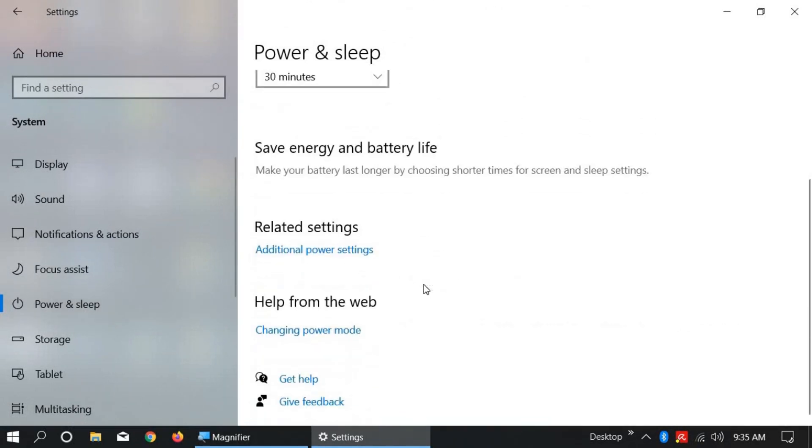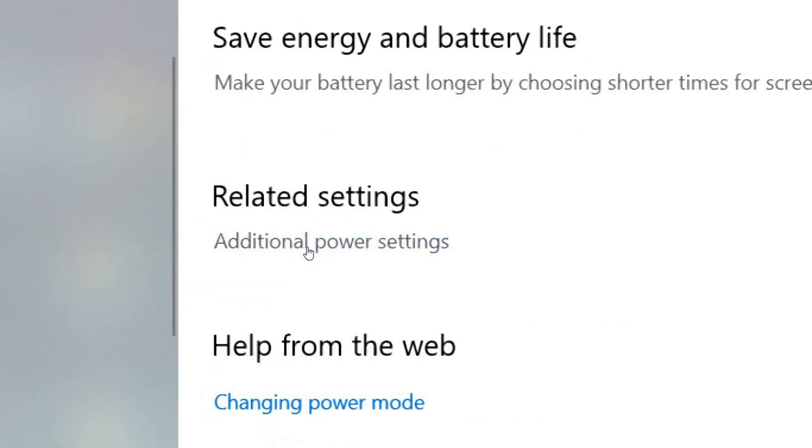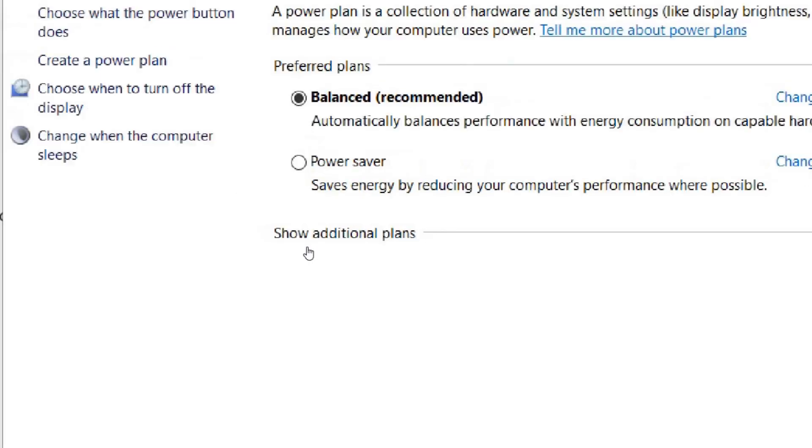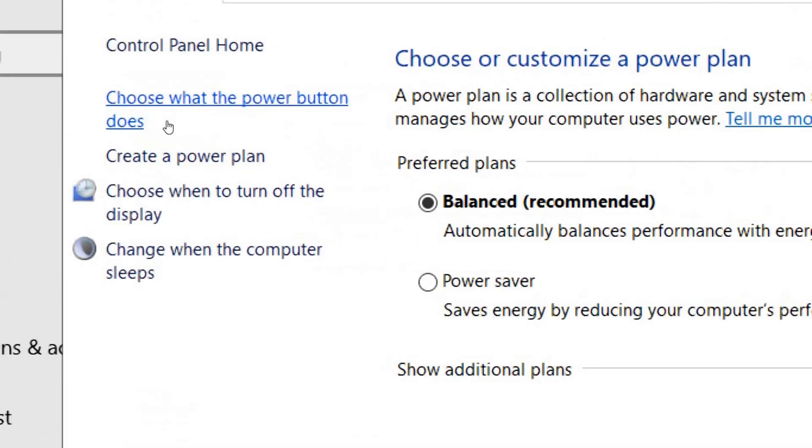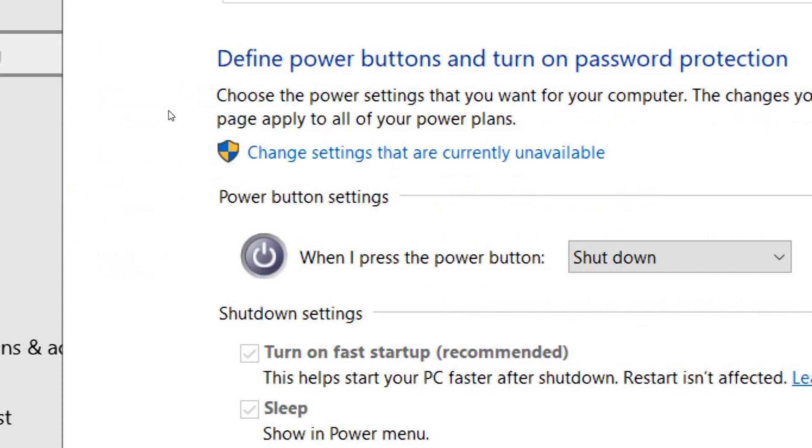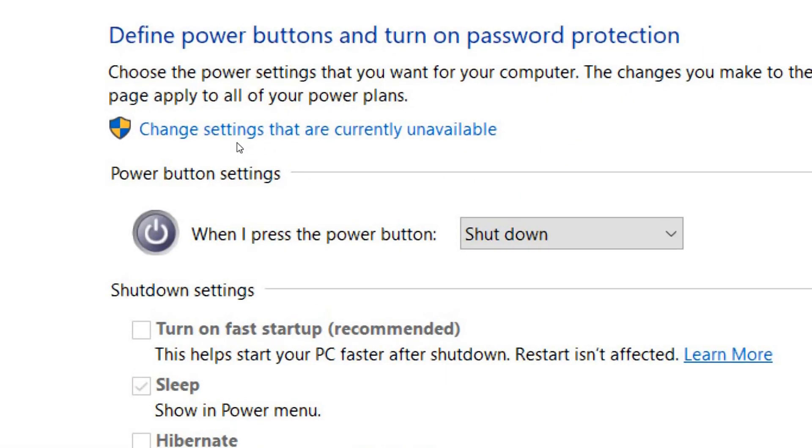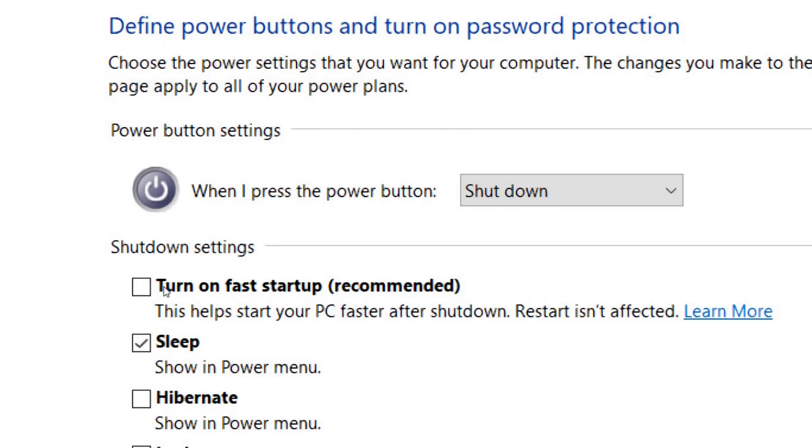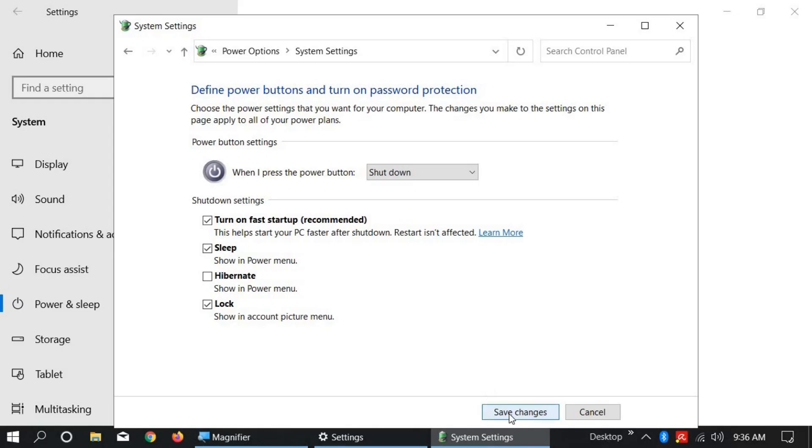Go down and find Additional Power Settings, click on it. On the left side, click on 'Choose what the power button does.' Now click on 'Change settings that are currently unavailable.' This option will open. Turn on fast startup (recommended). Make sure this box is checked and click Save Changes.